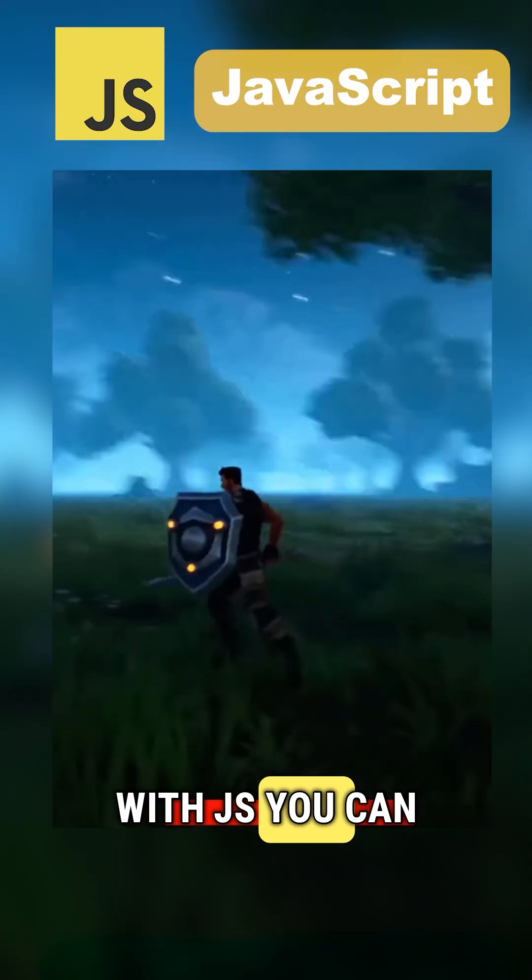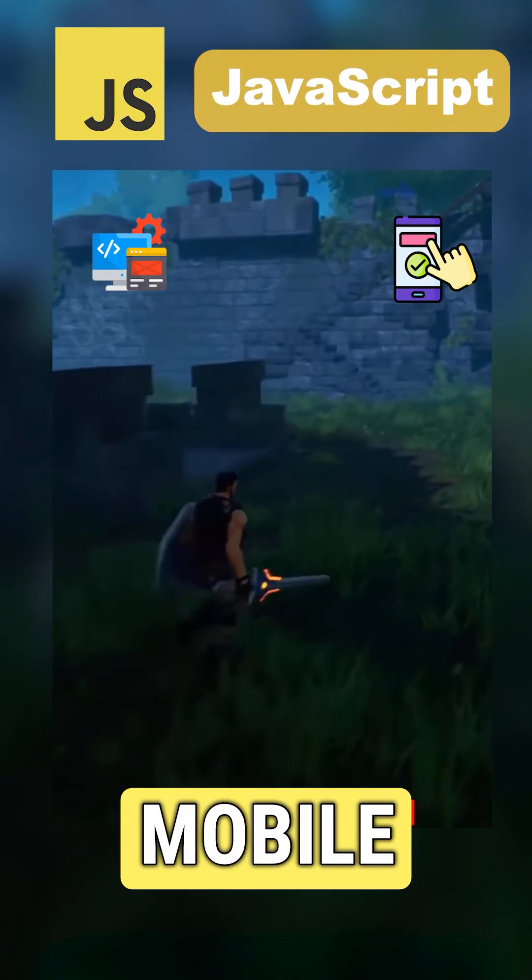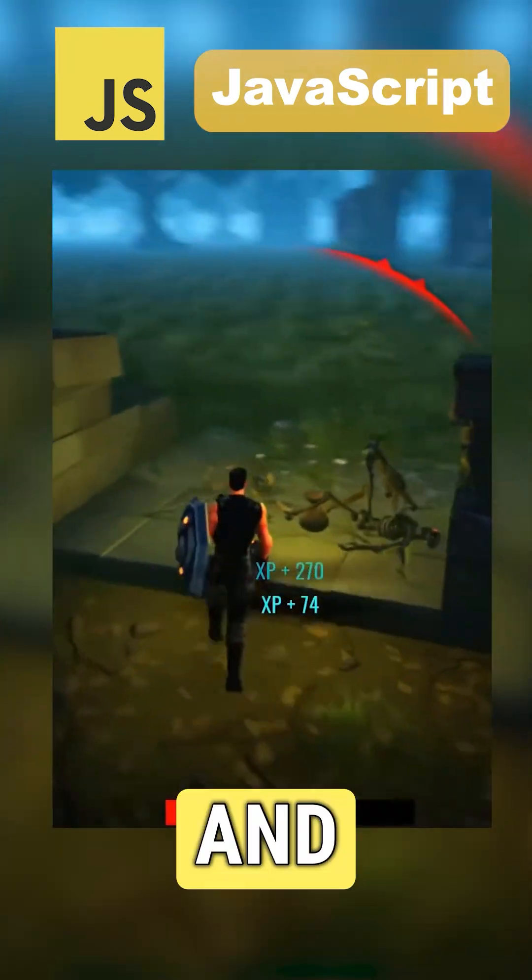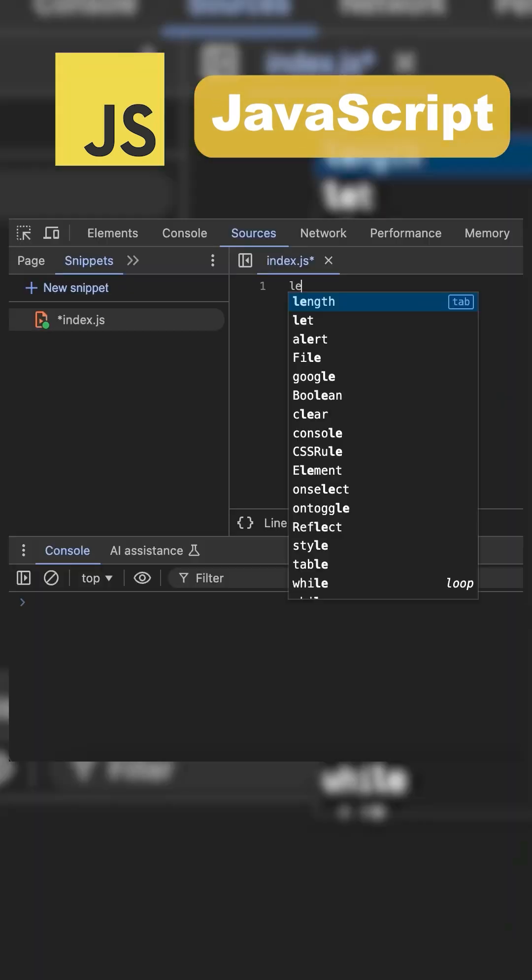With JS you can build web and mobile apps, games, and even desktop programs. It supports both front-end and back-end development.